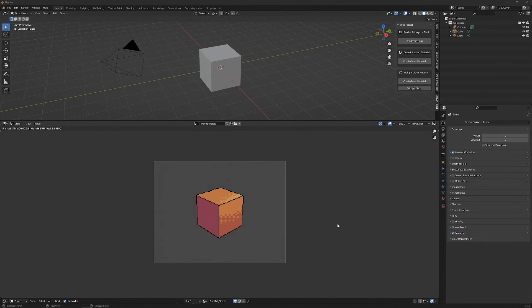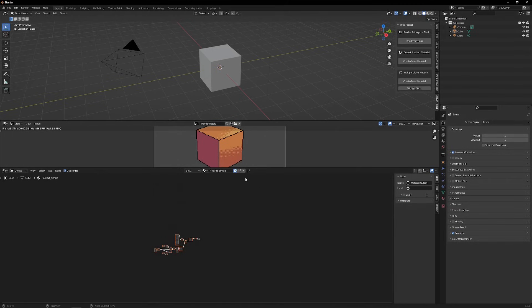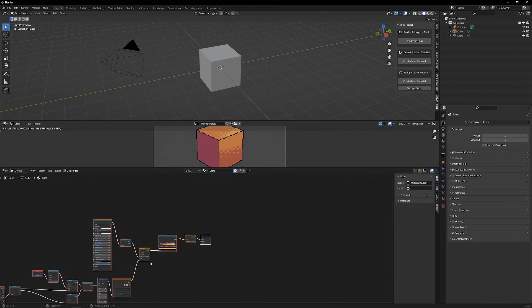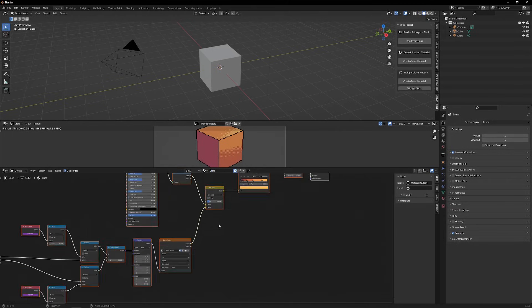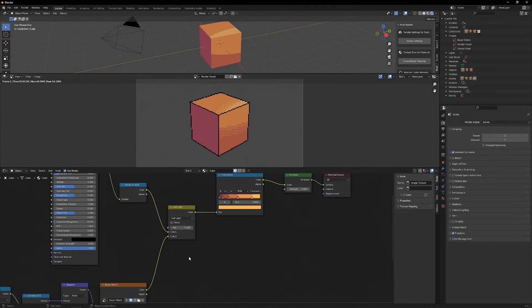By opening the Shader Editor, we can further customize the material. First steps to rename the material, and then we can go in on the nodes. On this node here, you can control the strength of the Dithering effect.